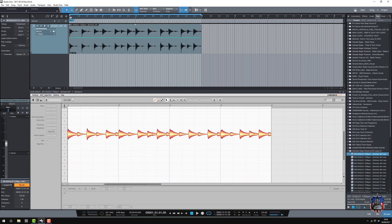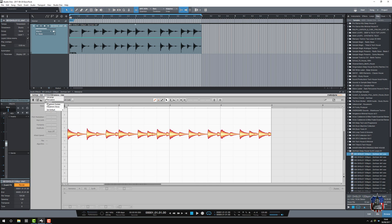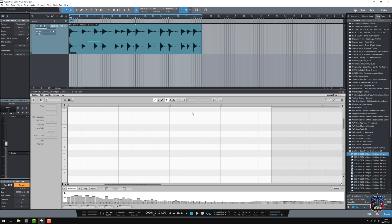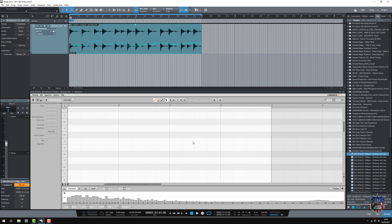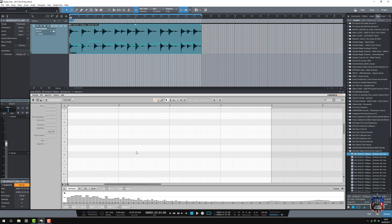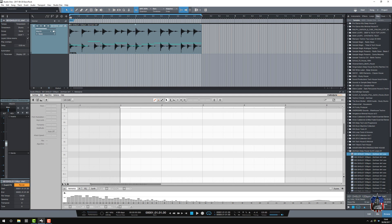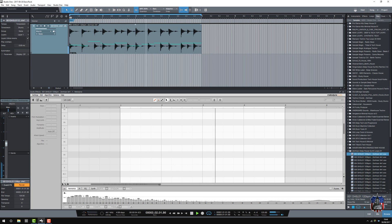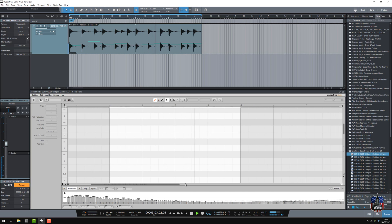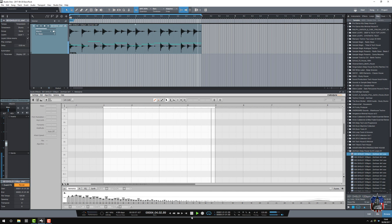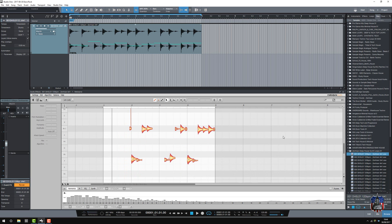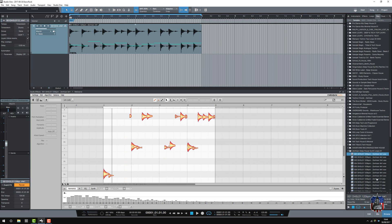A couple of little tweaks that I have to always do in Melodyne. It's on detecting its own automatic algorithm, so I'm going to change that to Melodyne. I'll tell it to redetect it. Okay. There we go.